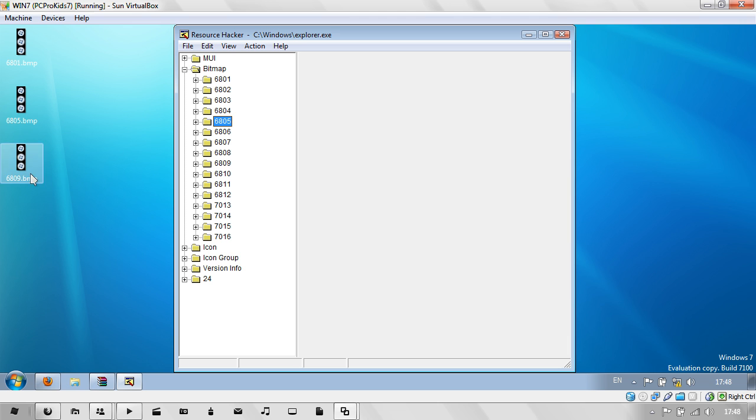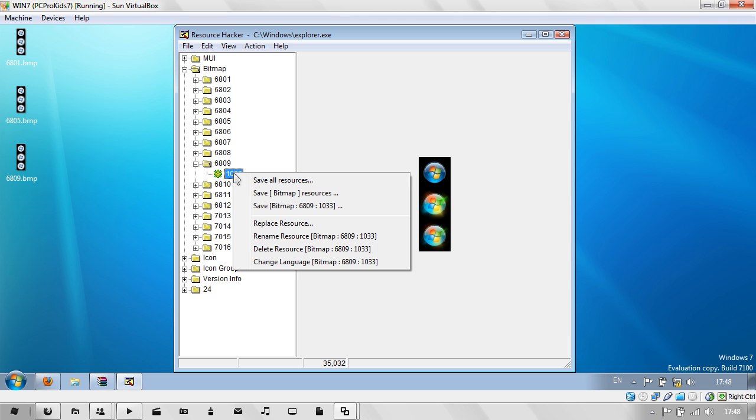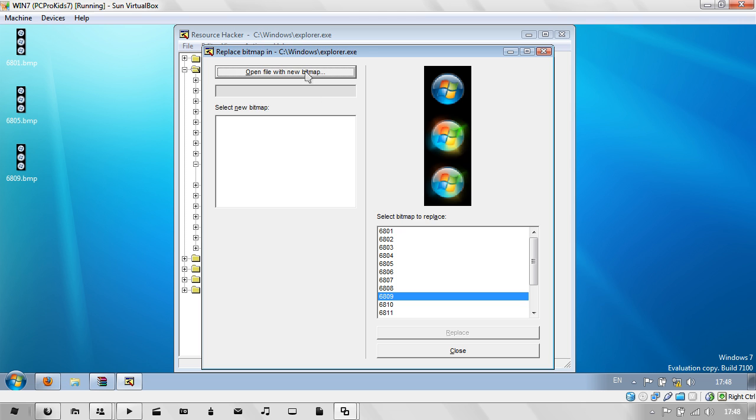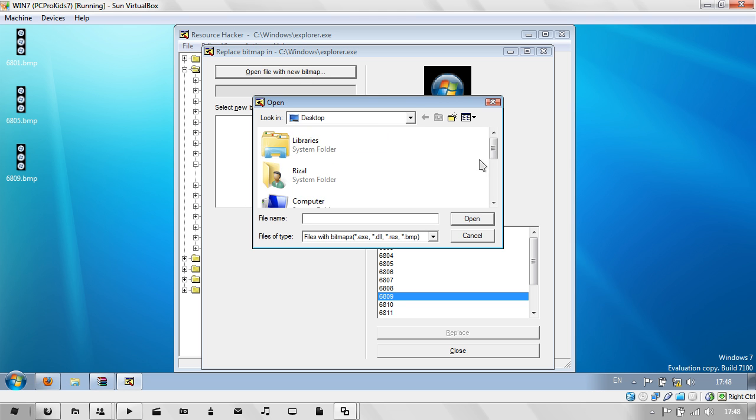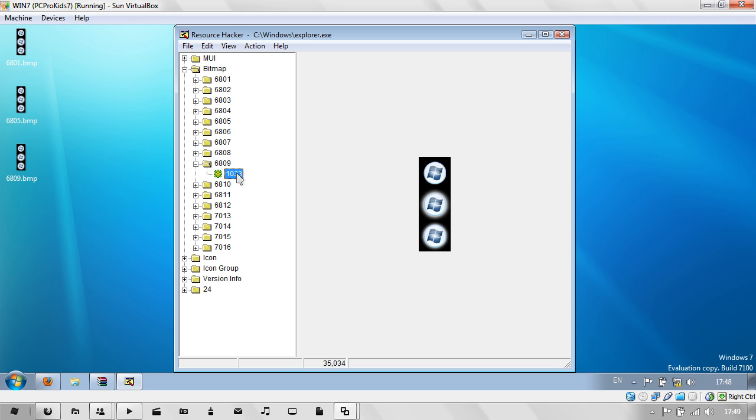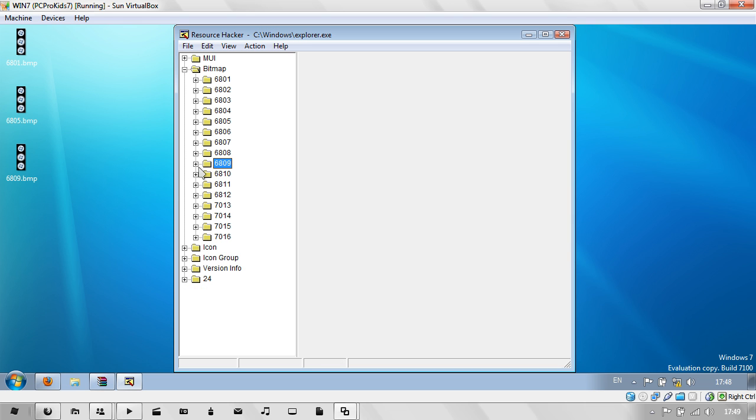And the last one, 6809. Replace Resource. Open File with New Bitmap. And click Replace. There you go, you've pretty much done. You've patched or made your Explorer.exe with these new bitmaps.